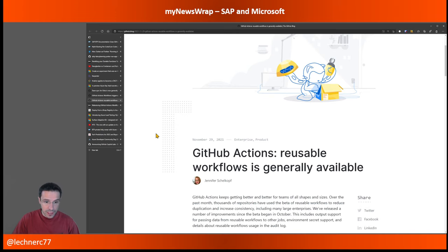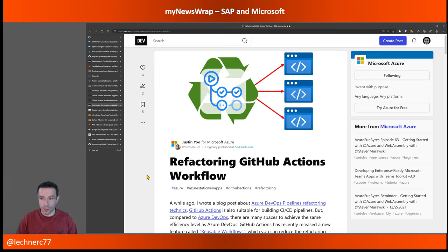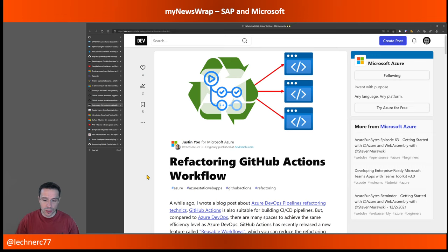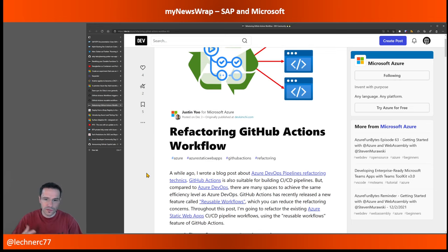There is also a fitting blog post this week about refactoring your GitHub Actions workflows. Maybe you started with GitHub Actions and didn't have reuse in place because it wasn't available yet. Now you want to extract the reusable parts and make your workflows more modularized. The example uses an Azure Static Web App, but you can transfer it to any other scenario.